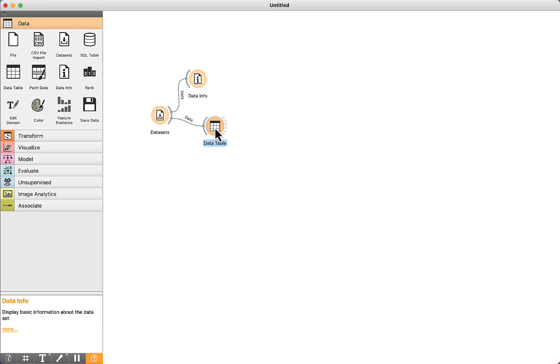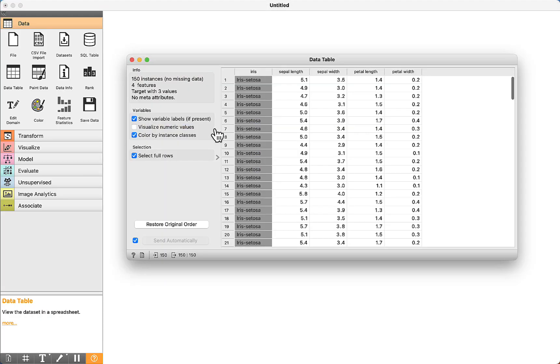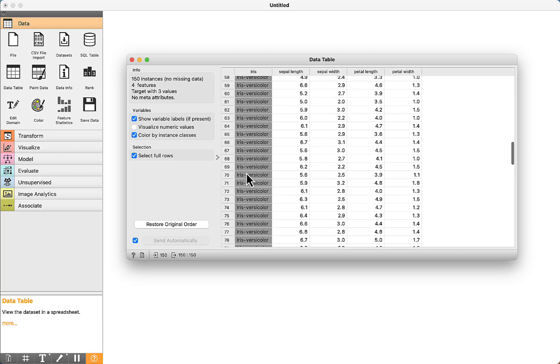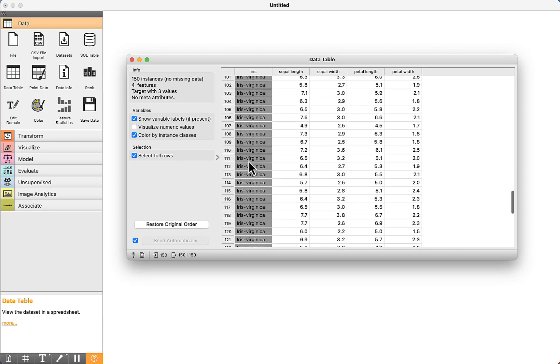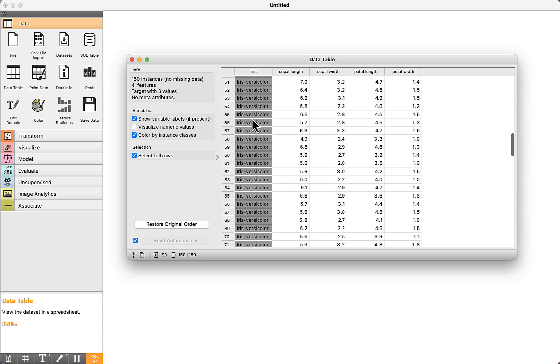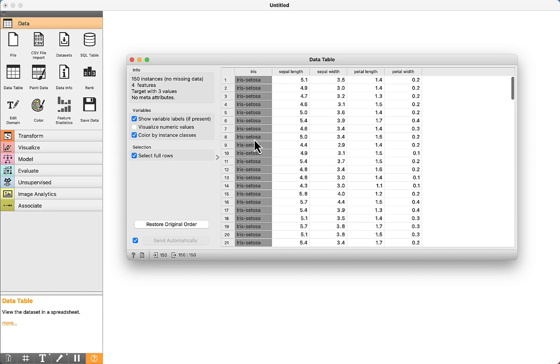We can visualize the data. We can see here 3 types of classes: IRIS Cetosa, IRIS Versicolor, and Virginica.